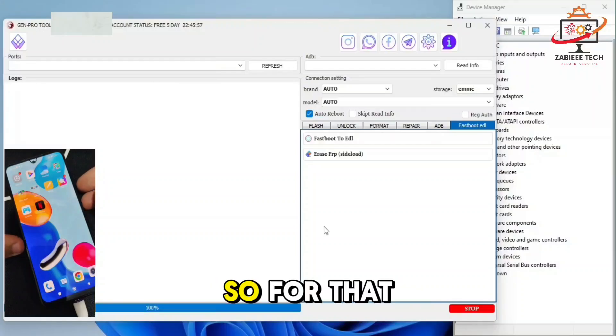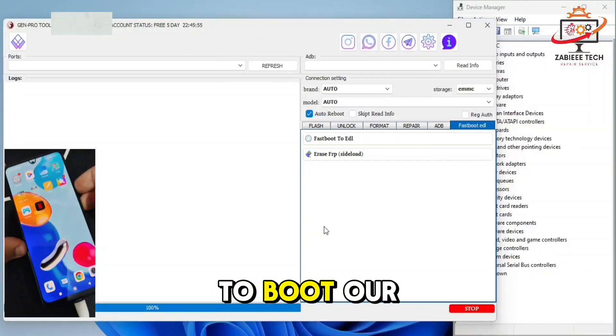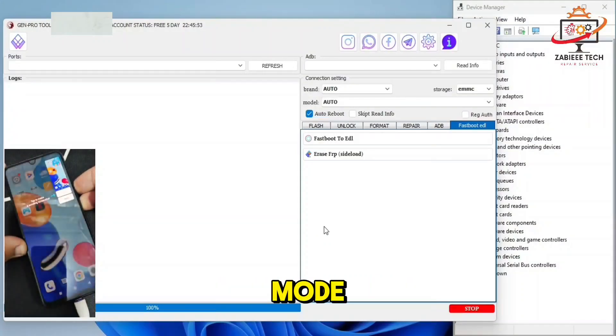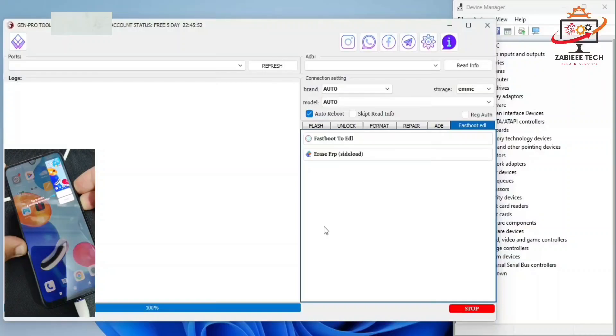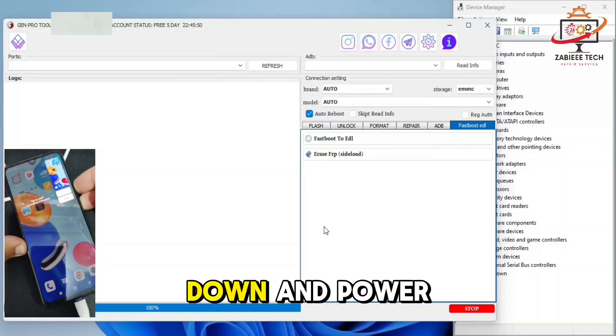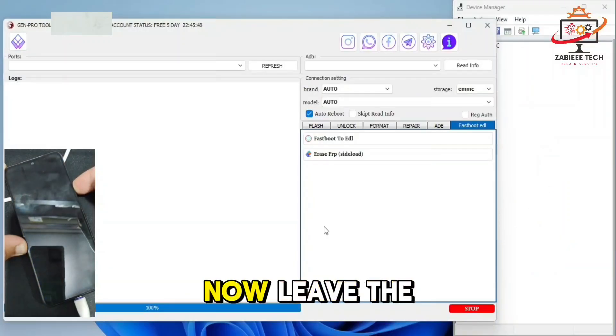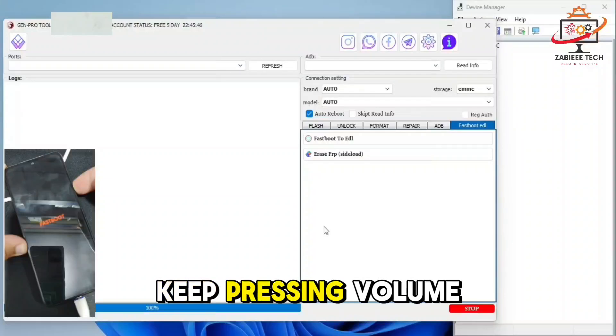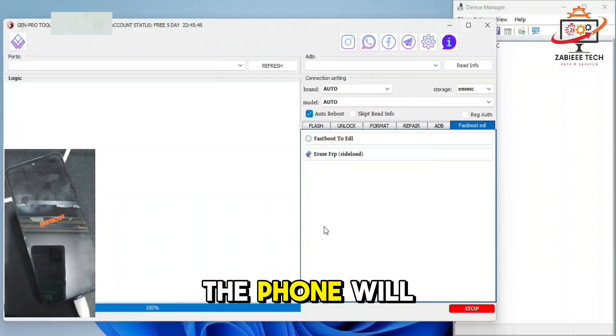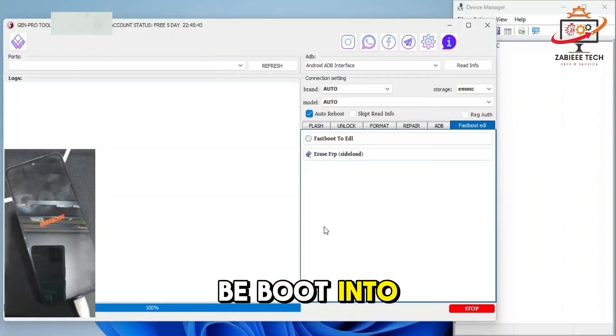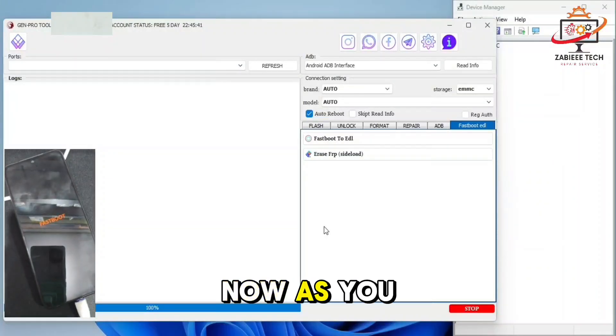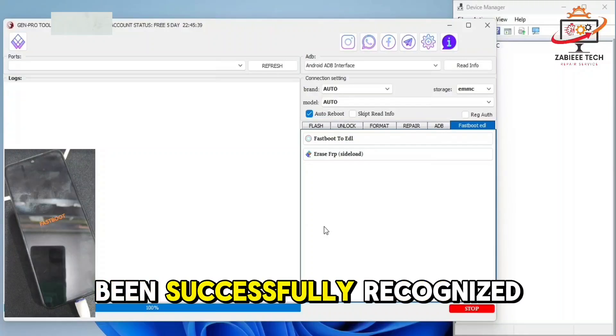So I'll simply long press volume down and power key. Once the device shuts down, leave the power key and keep pressing volume down. As you can see, the phone will boot into fastboot mode. Now, as you can see, the device has been successfully recognized by the device manager and it's in ADB fastboot mode.